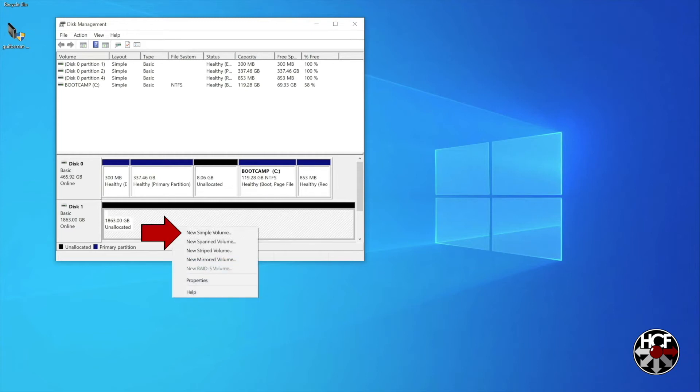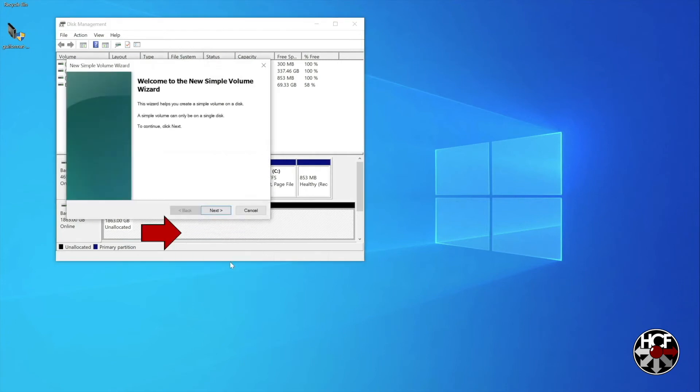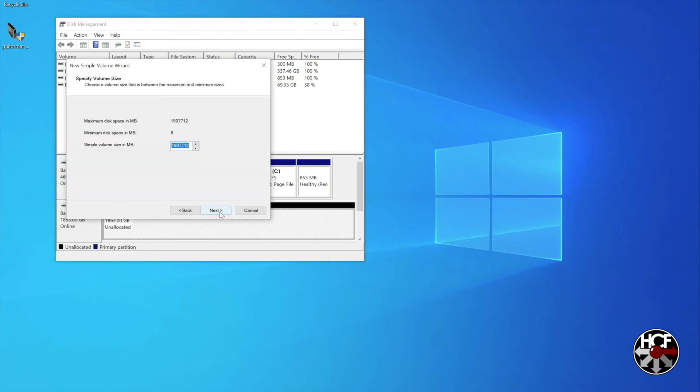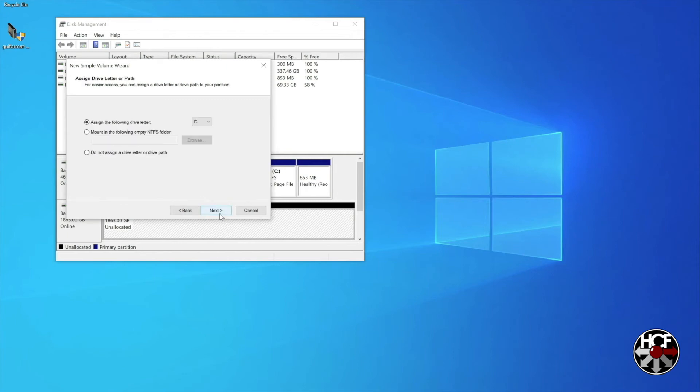This will open the new simple volume wizard. Click the next button, next again to confirm the volume size, and then you have the option of designating a drive letter. I've just left this as D. Then click next.